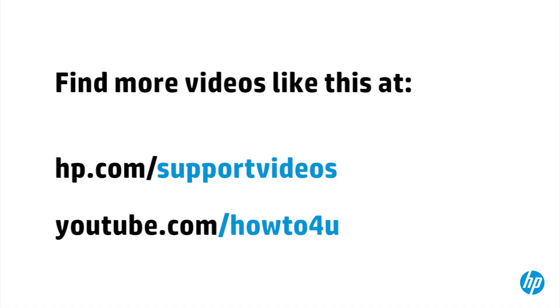You can find additional helpful videos at hp.com/supportvideos and on our YouTube channel, youtube.com/howto4u.